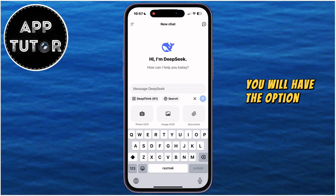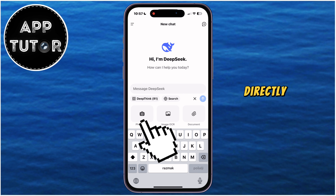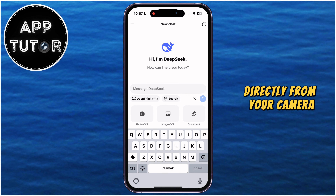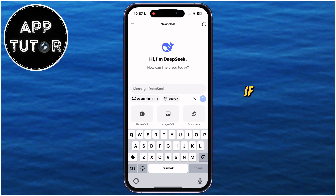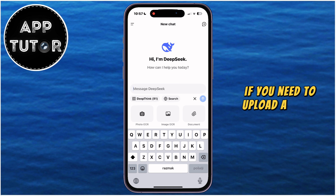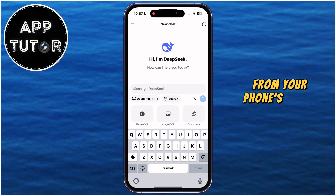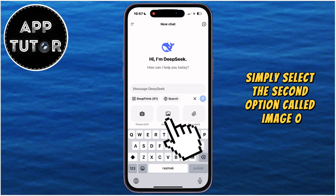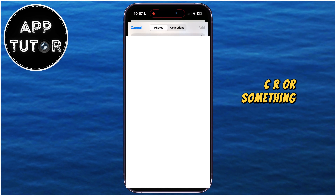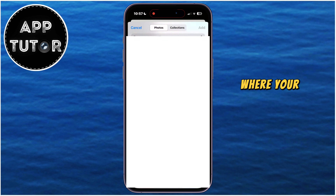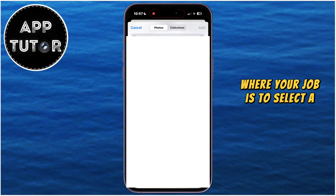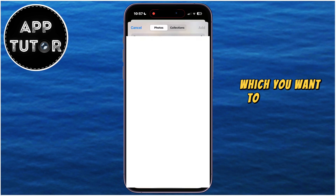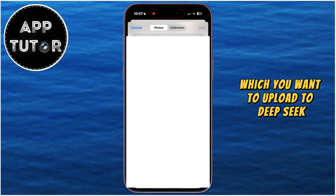You will have the option to take a photo directly from your camera and then upload that. But if you need to upload a photo from your phone's photo gallery, simply select the second option called Image OCR. That will open your photo gallery where you select the photo you want to upload to DeepSeq.